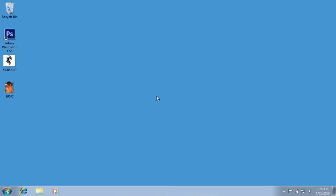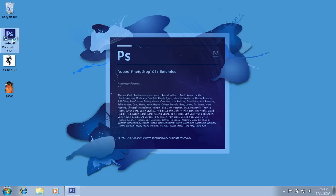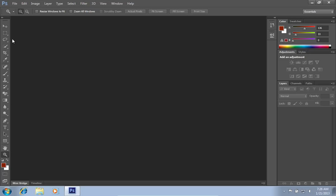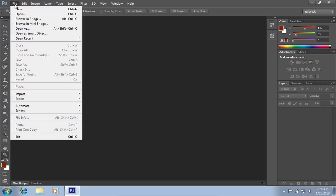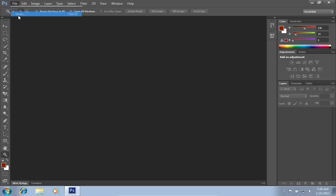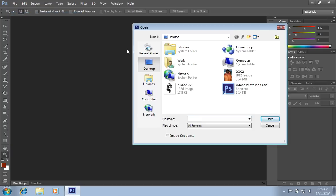In this video tutorial we will show you how to Photoshop a tattoo. Launch Adobe Photoshop. Go to the File menu, press Open, and choose a photo you want to edit.